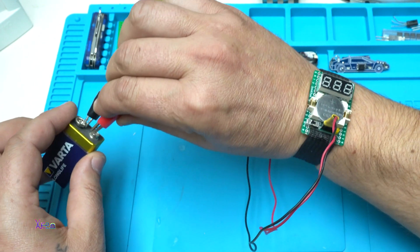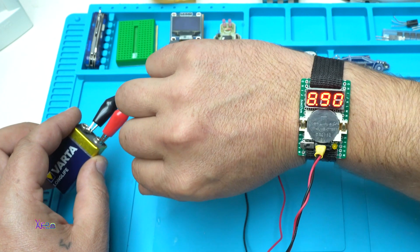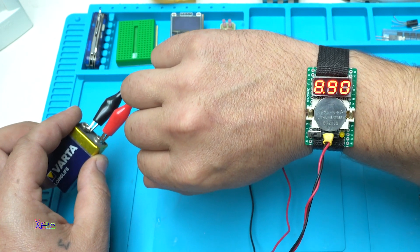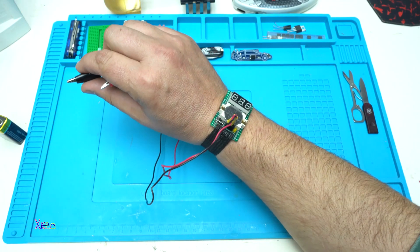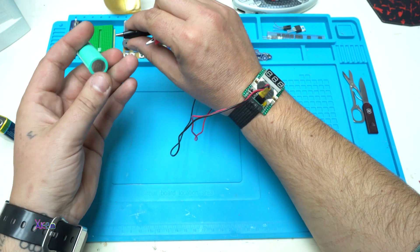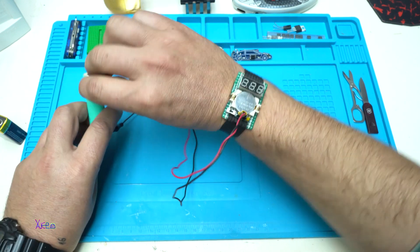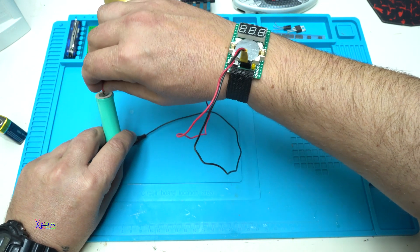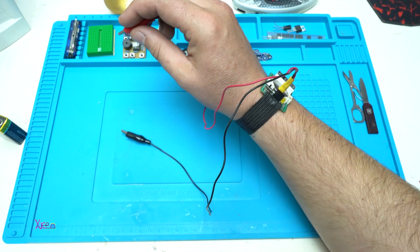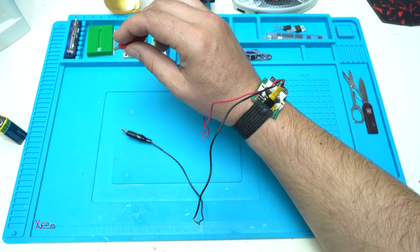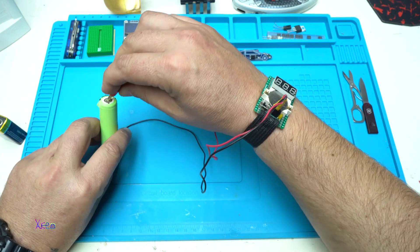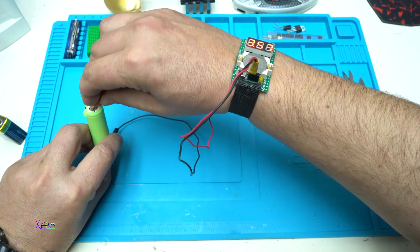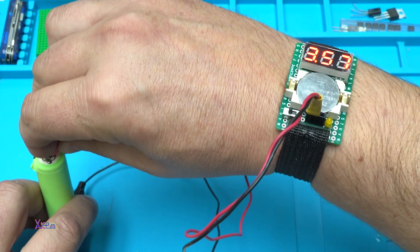Let's show again. 8.9 volts. All right, let's test AA 1.5-volt batteries. This is empty. Come on, another one. This is 3.5 volts, you can see that.